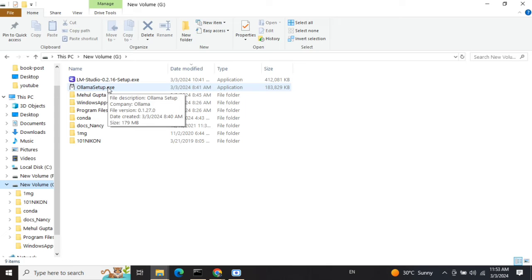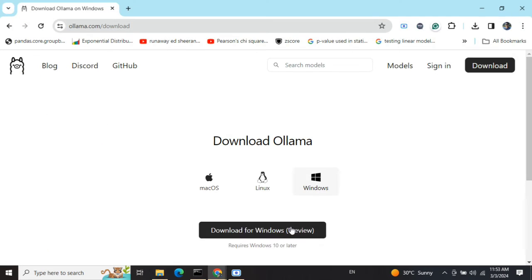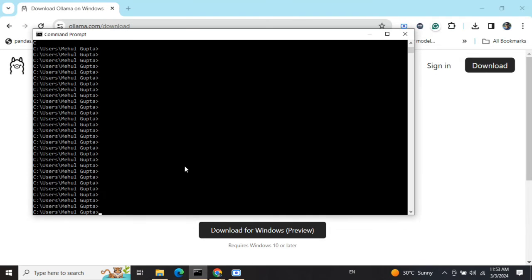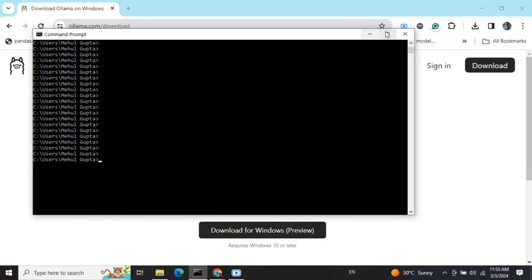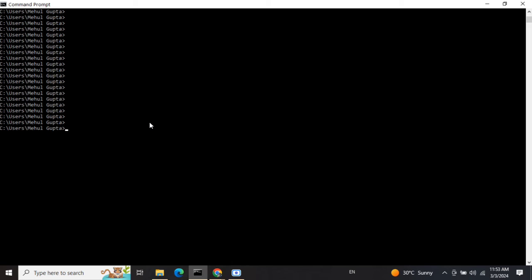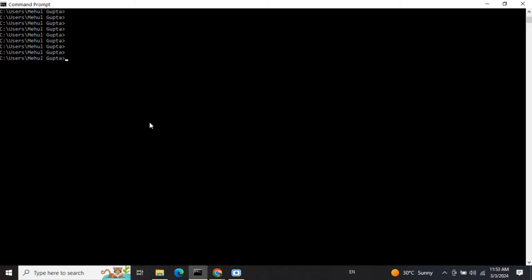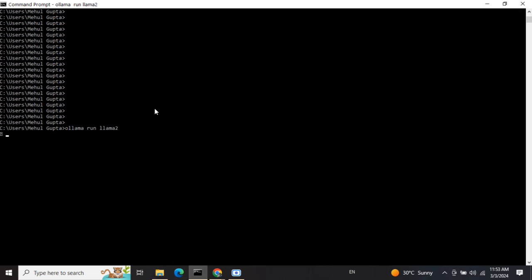Once you're done with this, you need to go to the CLI as you can see here, and then call Ollama - it's very easy to use. I've already downloaded Llama 2. I'll show you how to download models also. I need to call out "ollama run llama2".